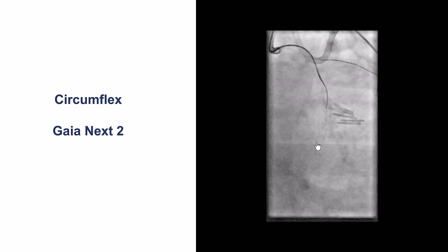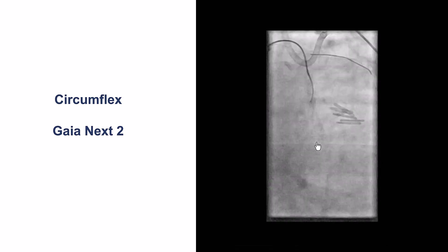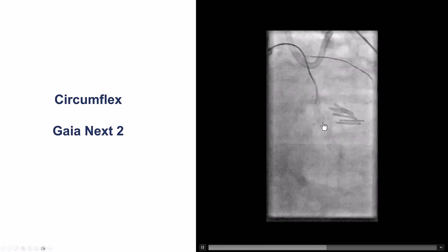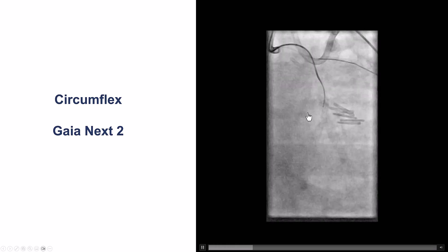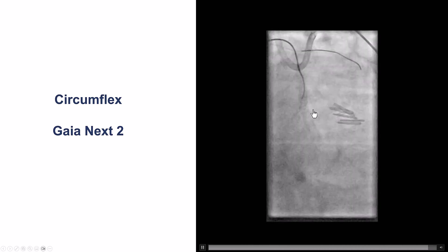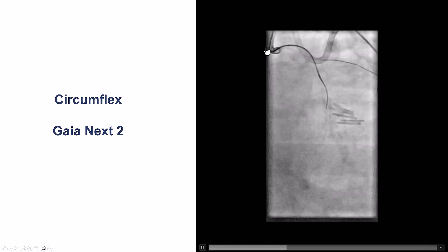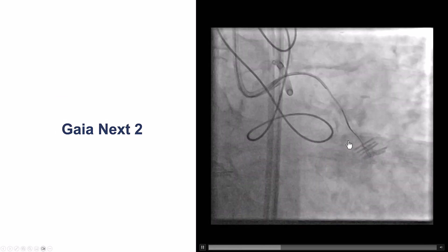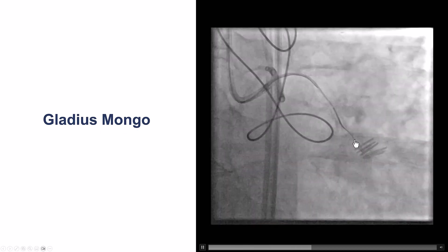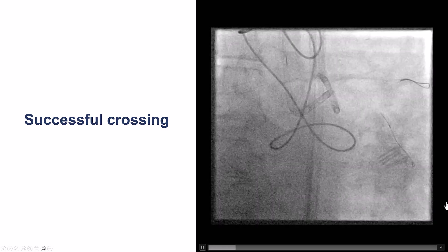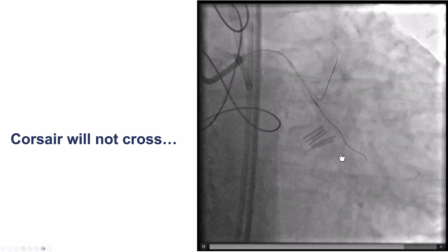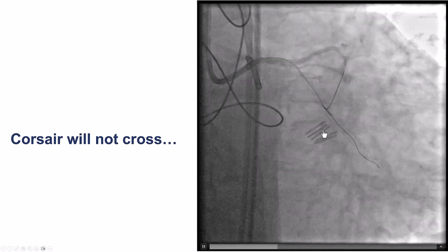Our plan changed, and given the EKG changes, we decided to instead approach the circumflex CTO. This was an in-stent CTO with occlusion within a bifurcation. We were not aware of what was the previous technique used for the bifurcation stenting. We used an EBU guide with a Corsair microcatheter and a KNX2 guide wire, which made good progress past the in-stent occlusion. We then switched to a Gladius Mongo and were able to advance it all the way into the distal vessel. Unfortunately, the microcatheter would not cross — essentially a balloon or microcatheter uncrossable occlusion.